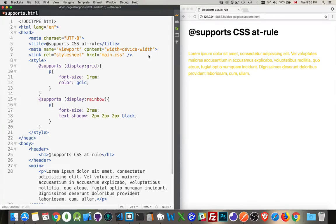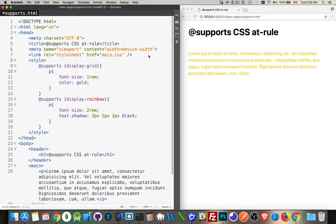One of the newer at-rules that has been added to CSS is the @supports rule. This lets you actually write CSS that will look at the features in the person's browser. So you have a user coming to your website with an older browser, it may or may not support something.